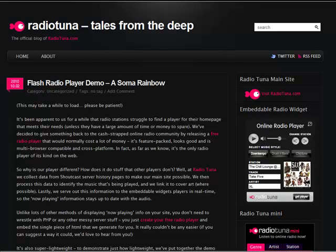Hello there. This is Will from RadioTuner. In this video I'm going to show you how to add a RadioTuner widget to a blog. In this video we're going to add a widget to Blogger.